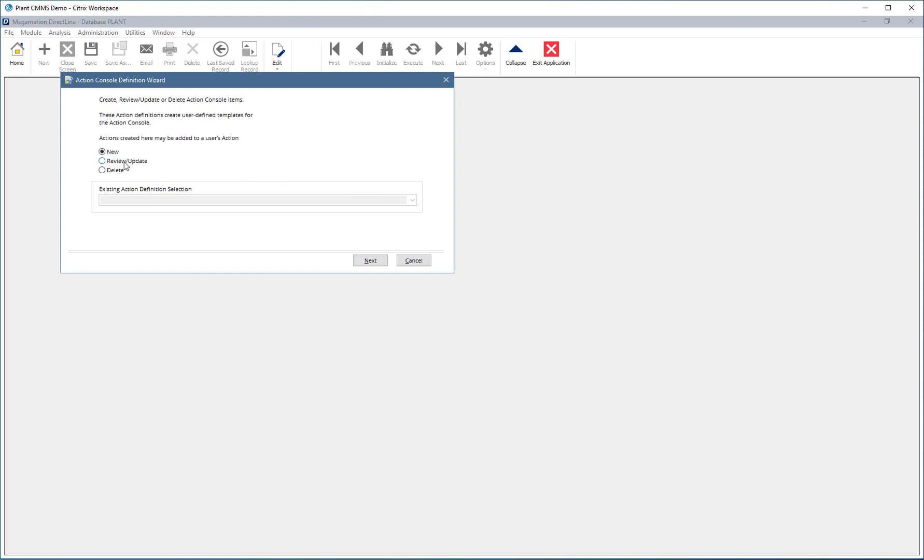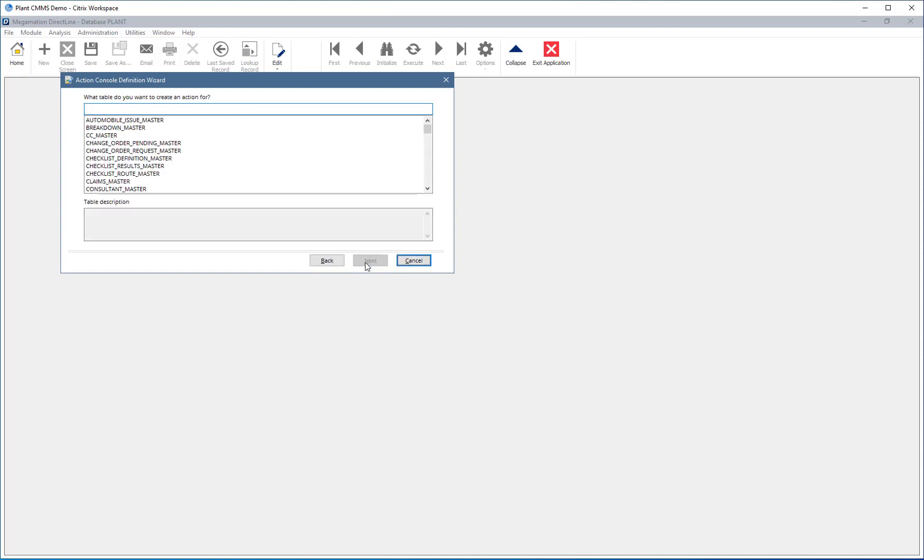Custom actions can be created by the user to show specific records using the Create Action button. From this screen, actions can be created, edited, or deleted. Leave the radio button on New, then click Next.